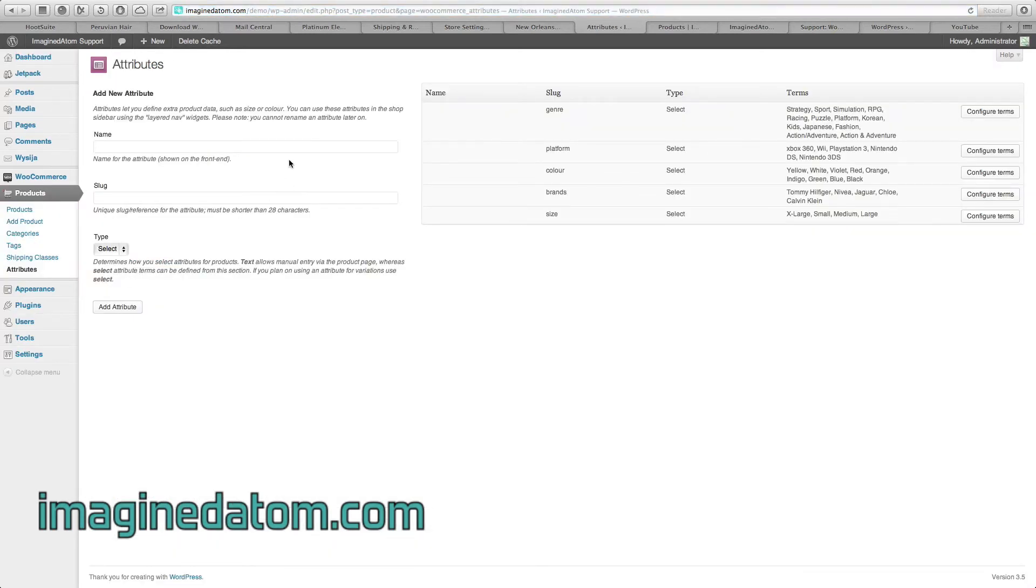Now to briefly explain attributes, attributes give you the option to define product data such as size or color.